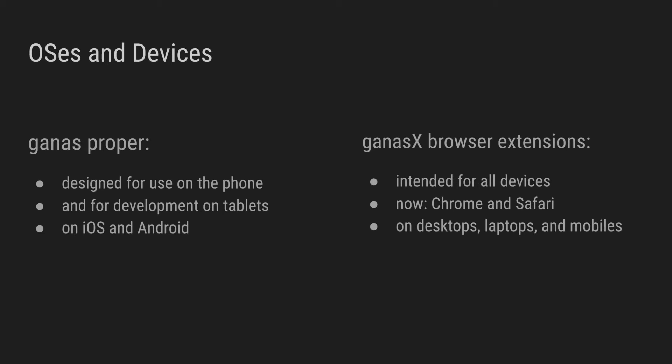GANAS X also supports the new Wallet Connect version 2 protocol, which has multi-chain support. And it can work as a standalone extension, providing Wallet Connect functionality to any dApp by code injection using any mobile wallet.